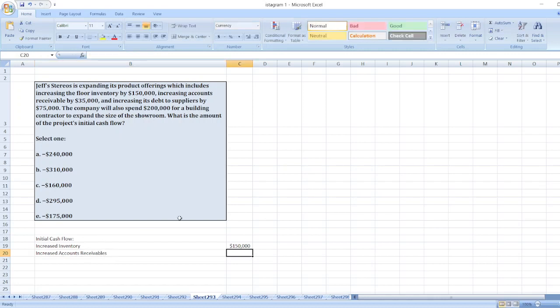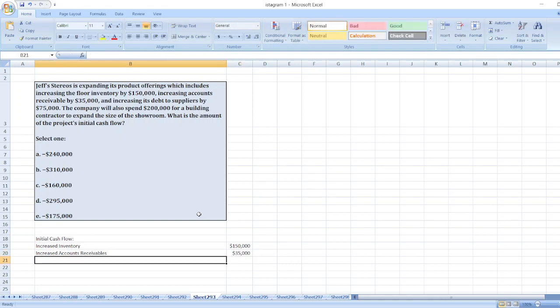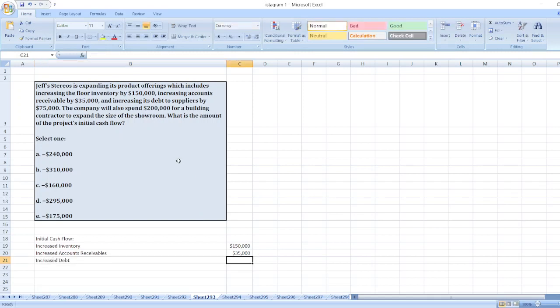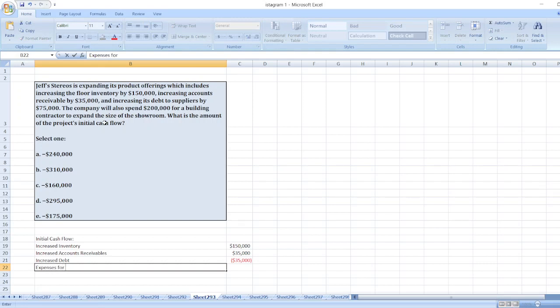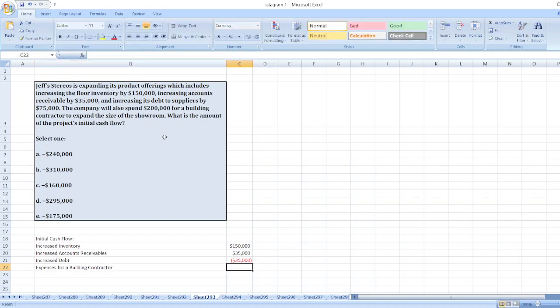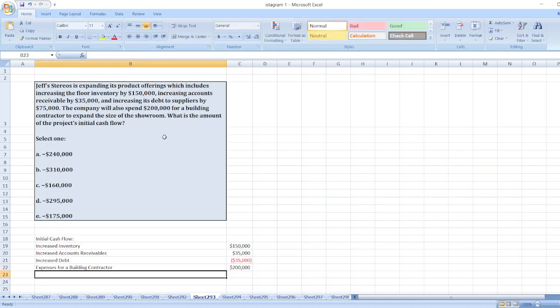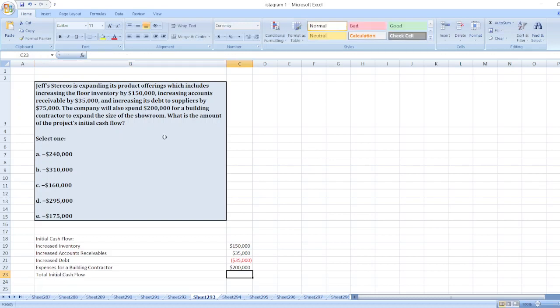Which is $35,000. Now increase debt to suppliers, which will be less. Now expenses for a building contractor, $200,000. So our total initial cash flow will be equal to...